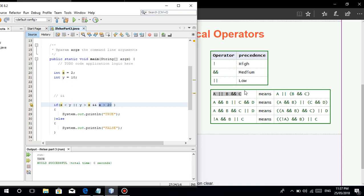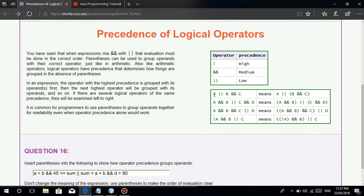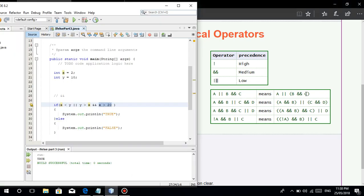As I said, it will first execute the part with AND — because AND has higher precedence than OR. So it evaluates B AND C first: is y greater than x? True. And is x greater than 20? 2 is greater than 20 — false. So true AND false is false. This part is now false.